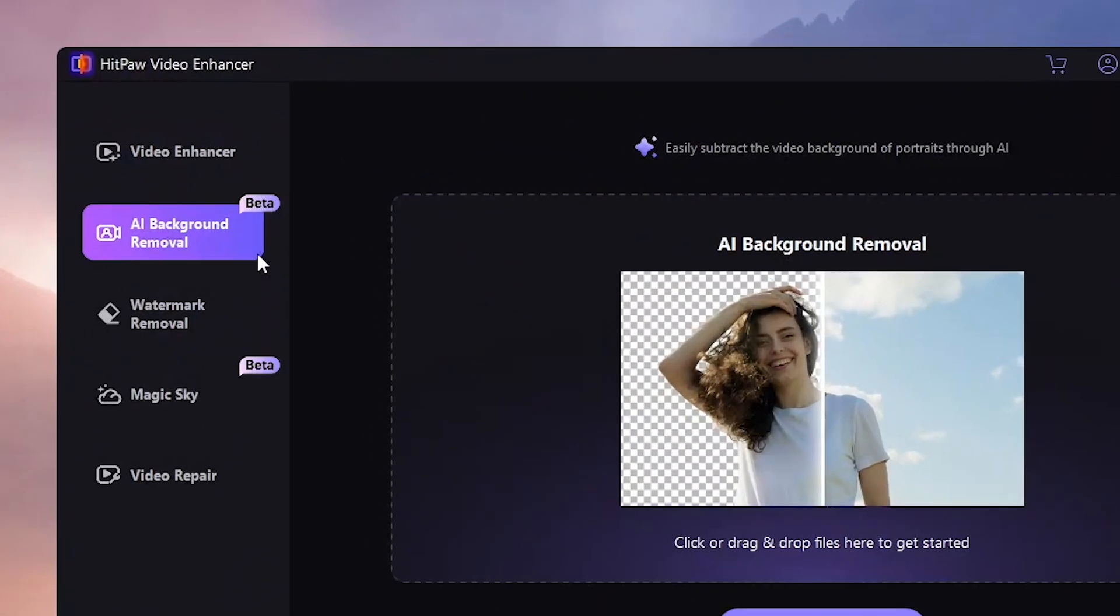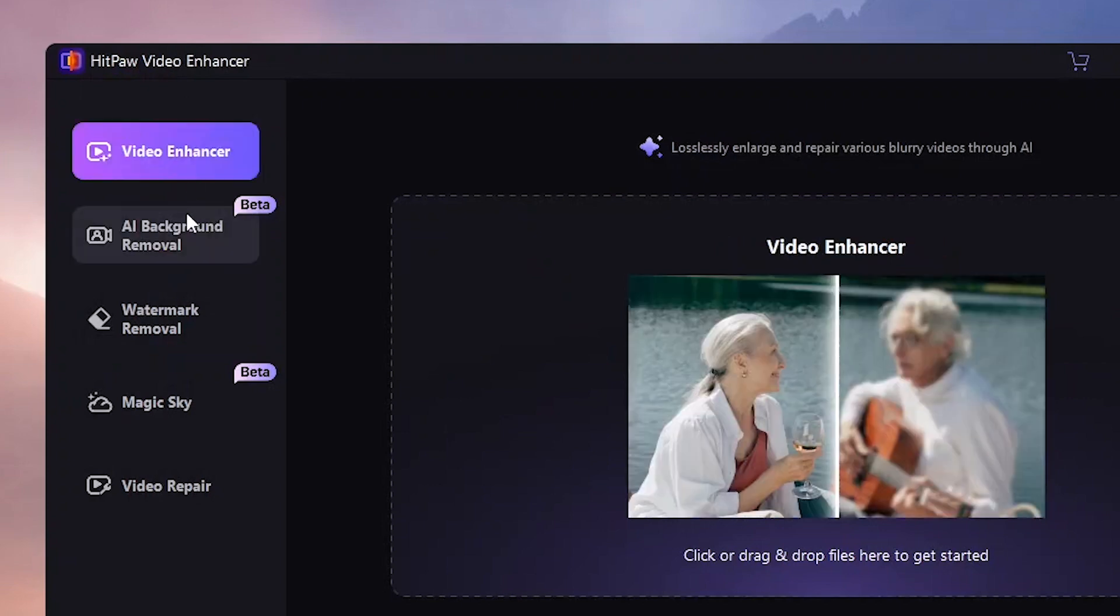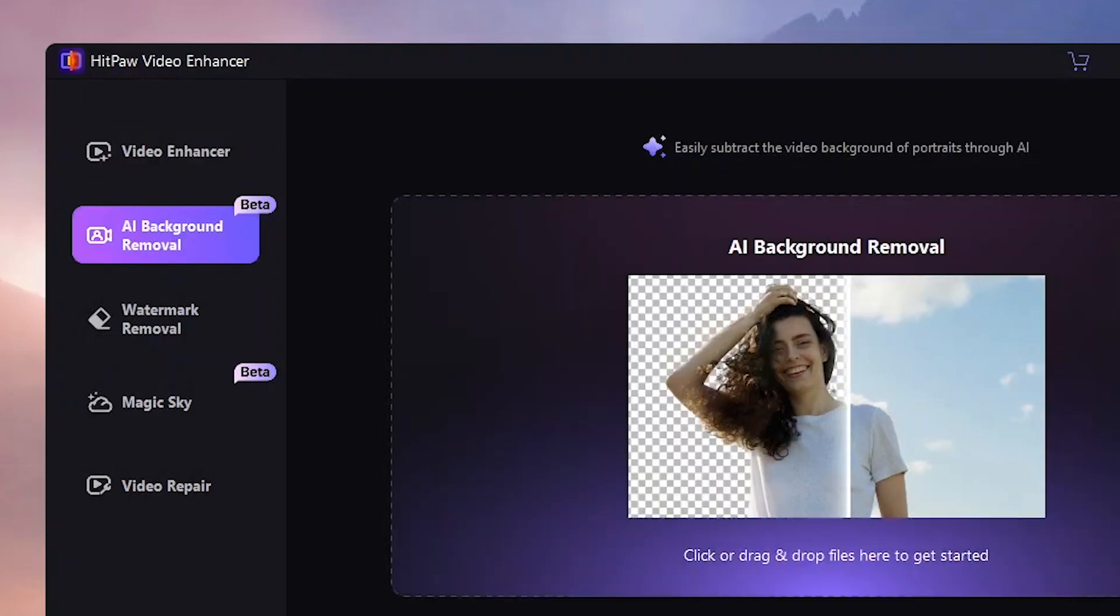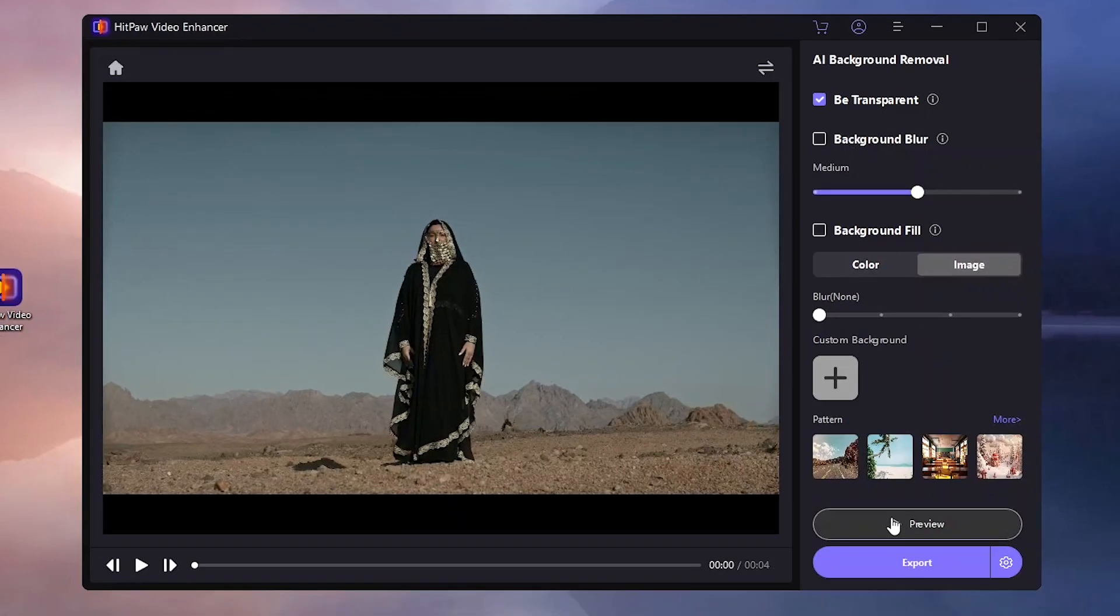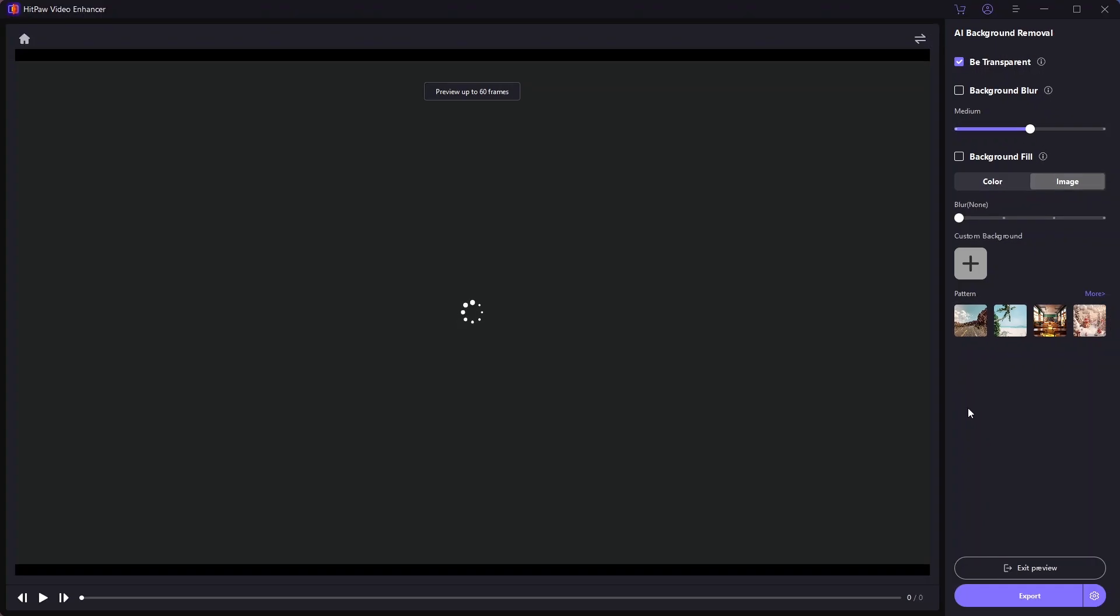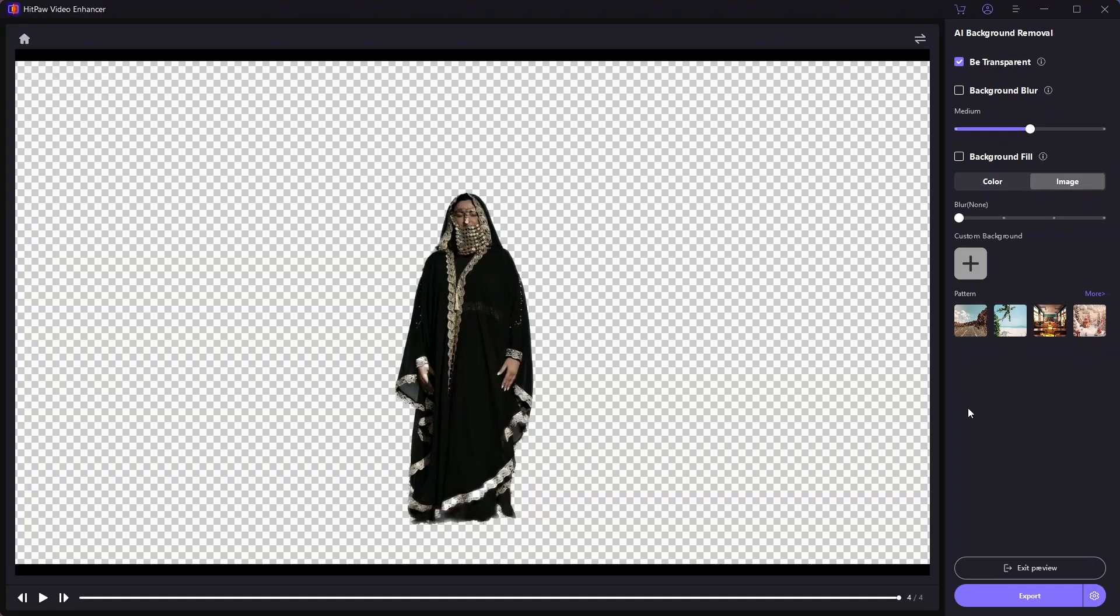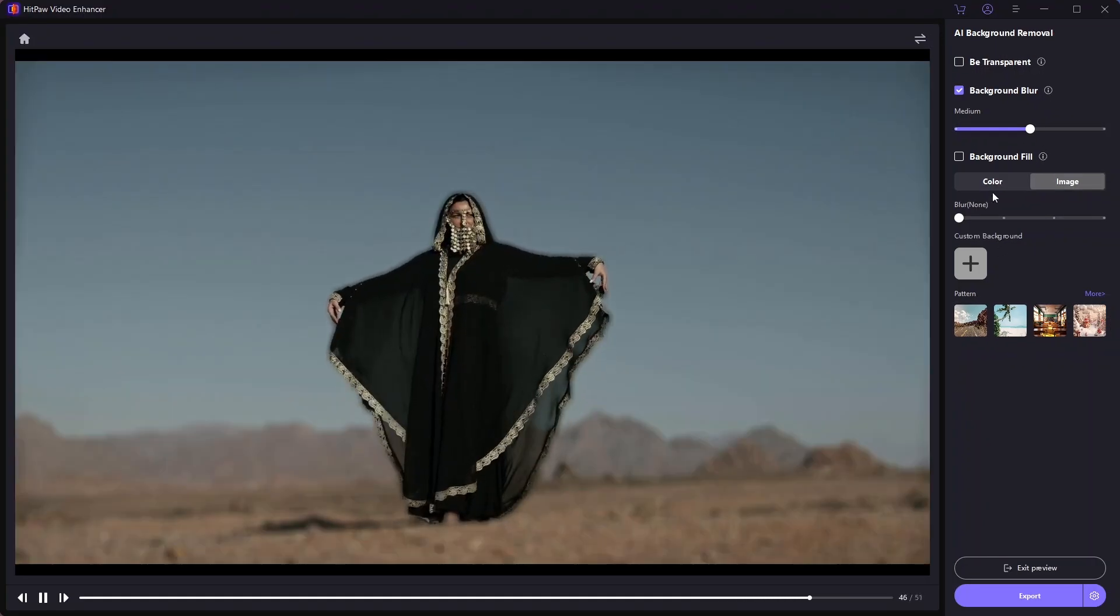Beyond the video enhancement tools, HitPaw offers an impressive AI background removal feature. This handy tool can completely eliminate the background from a person or blur it out.